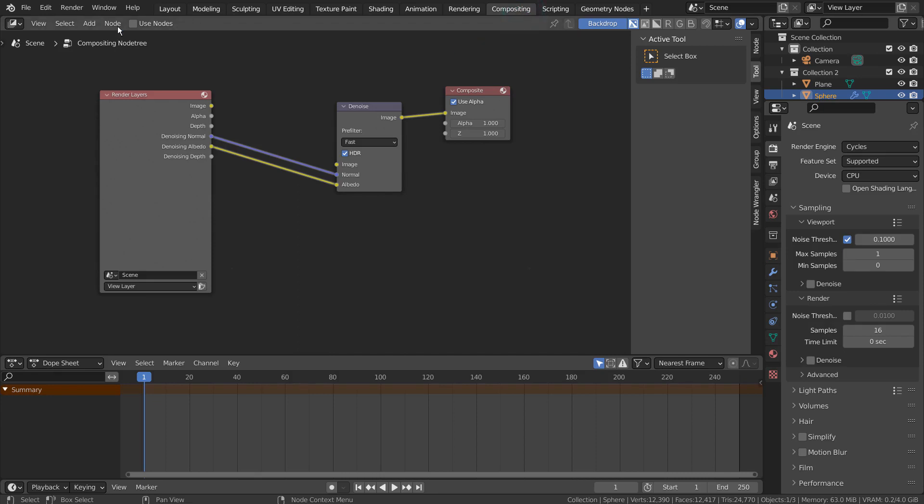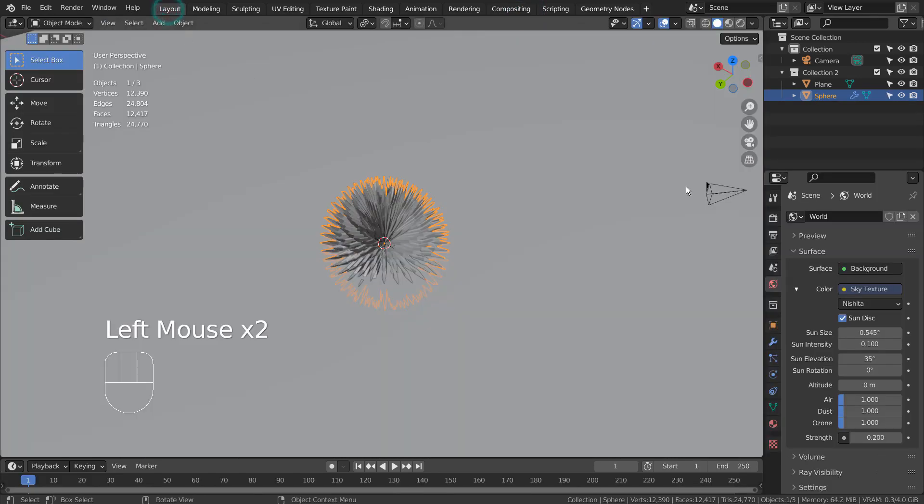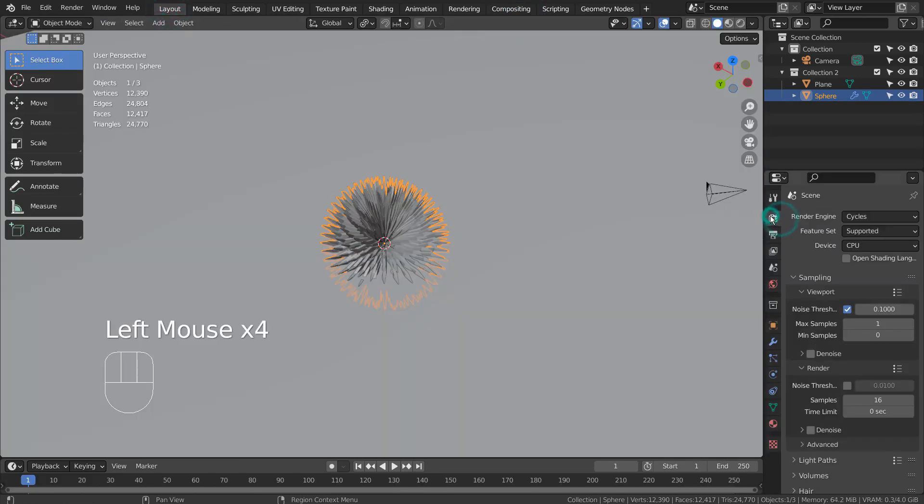I didn't use composite nodes and only used 16 samples to render to save time. Please use at least 128 to get the best looking result.